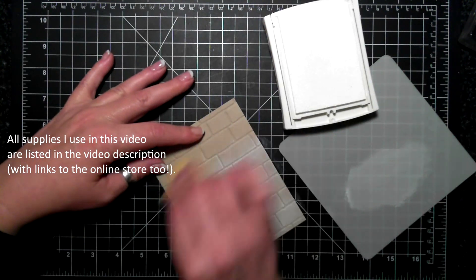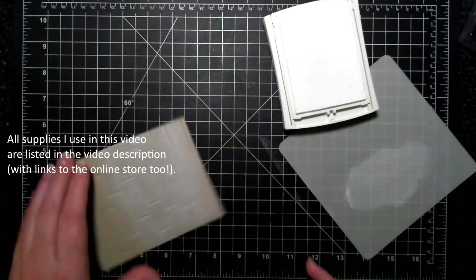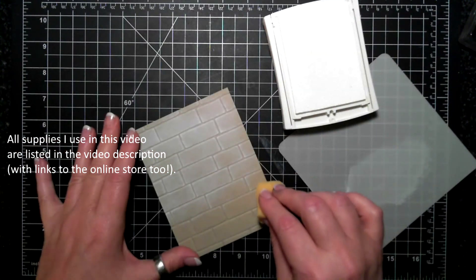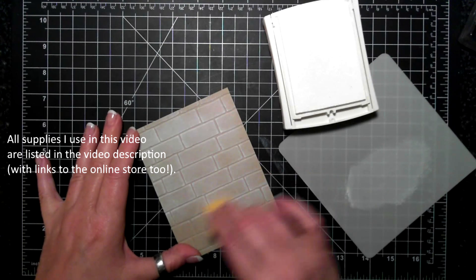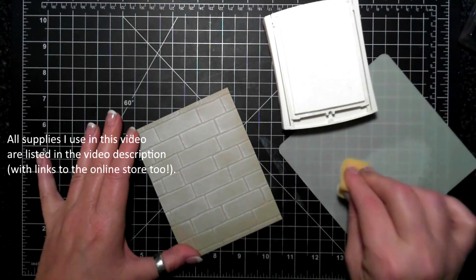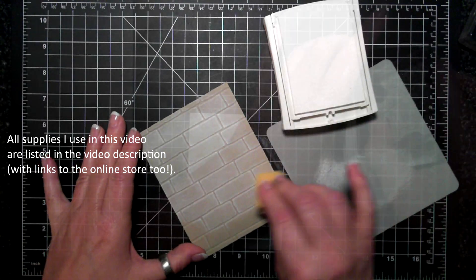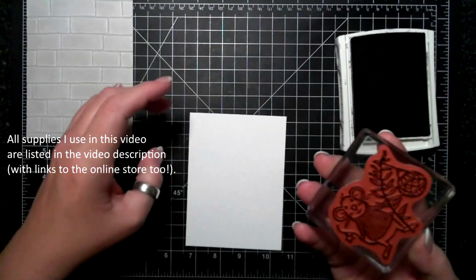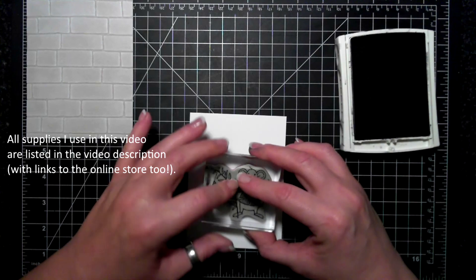This is just going to give the bricks a little bit more of a realistic effect. This is a pigment ink and it does take a while to dry, so I've put it off to the side.